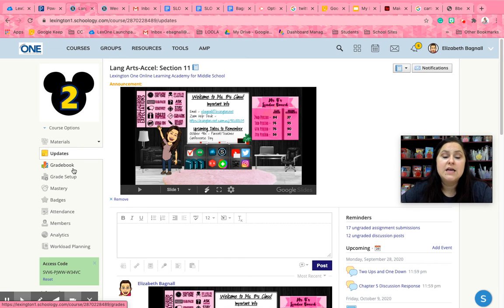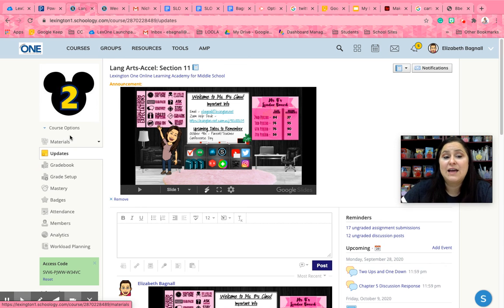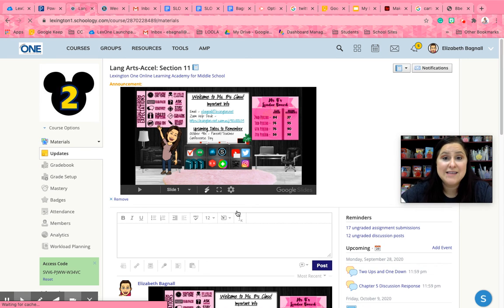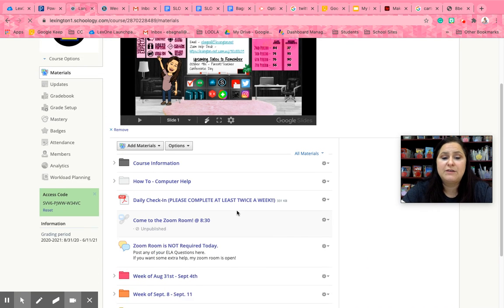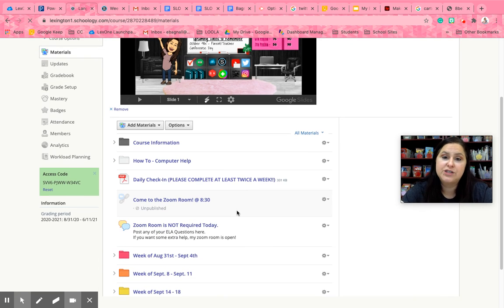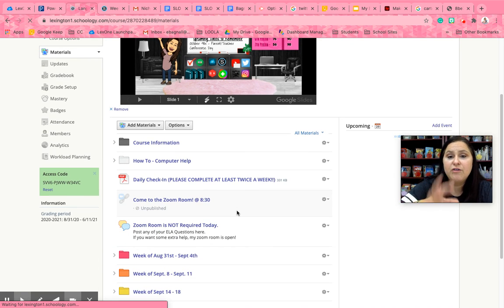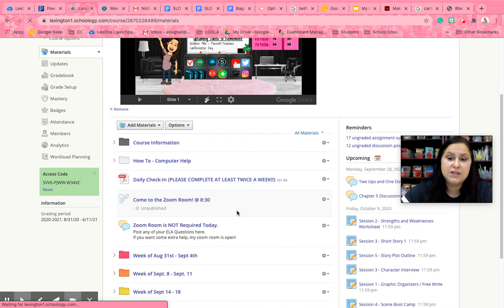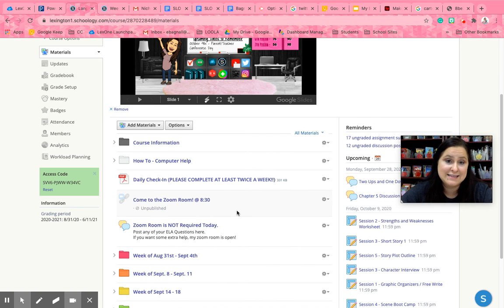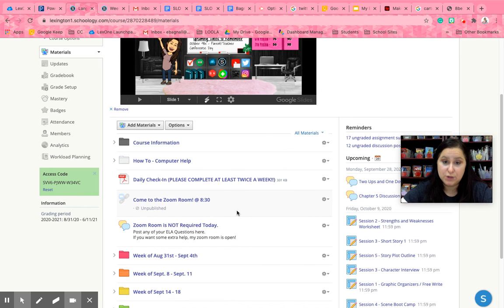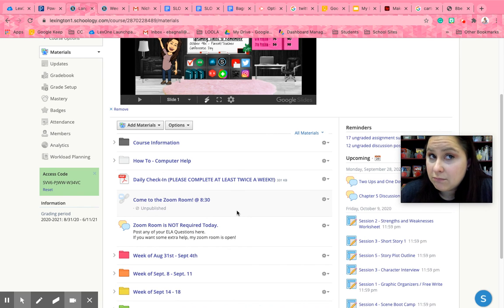All right so I hope that this kind of clarifies things. I hope that you watch this so that I stop getting emails about Zoom rooms and stuff like that. If you have any questions, if there's another video that you need me to do to help you understand how to do something, please don't hesitate to reach out and ask. I am here to help you. All right so I will catch you on the flip side. Bye.